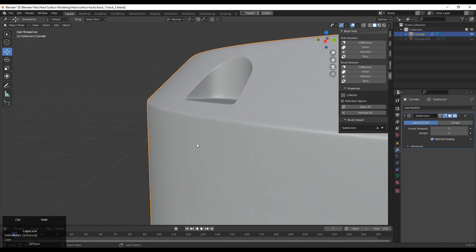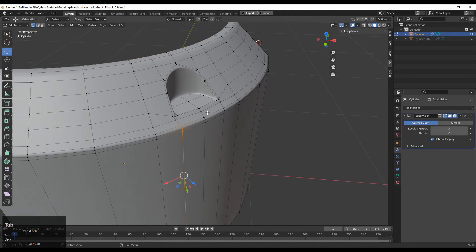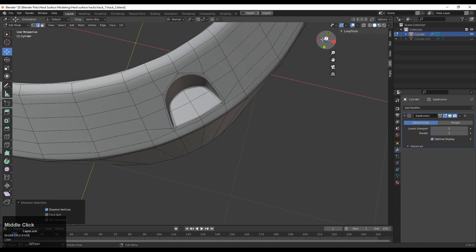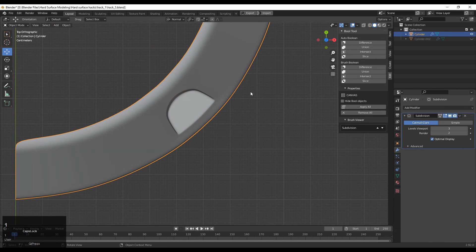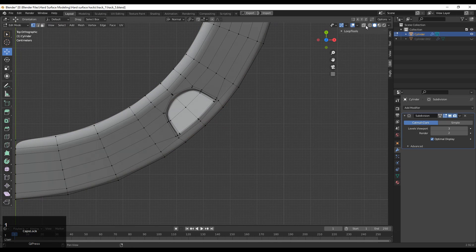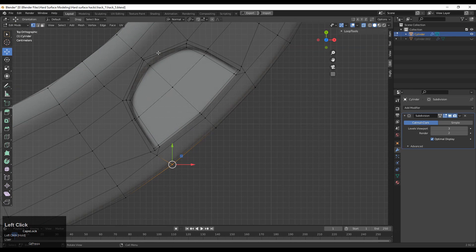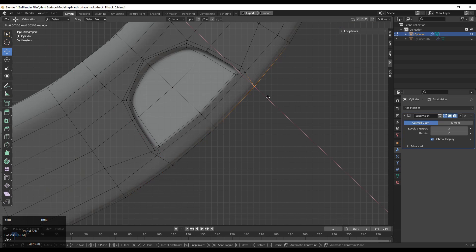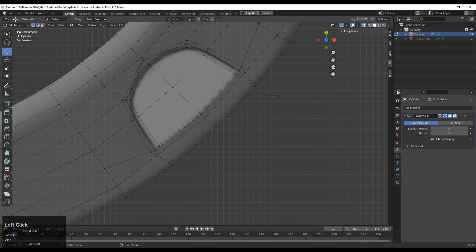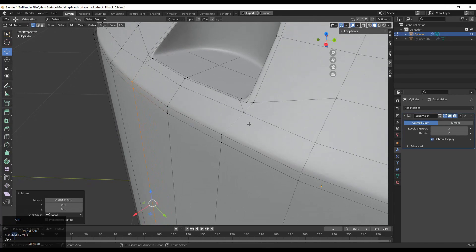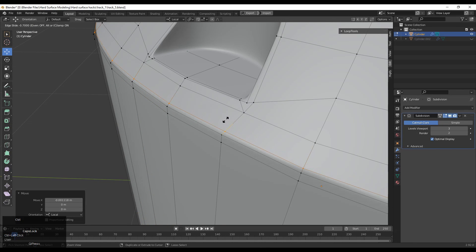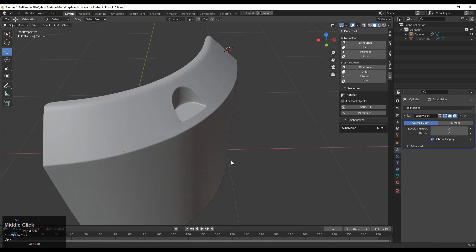Now you can see it looks a little bit better. Dissolve that edge loop and add another edge loop if necessary. Use the local axis or local transform orientation and try to maintain a good edge flow there, so you will get a more decent look and decent shading on that cylinder. Add a loop cut to help maintain the form of the cylinder.